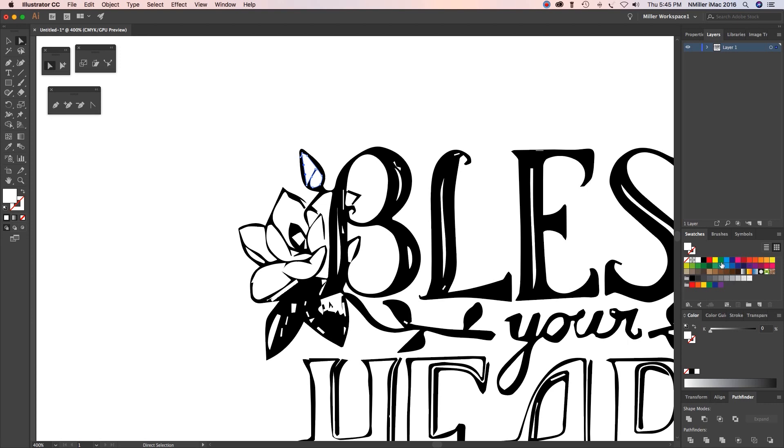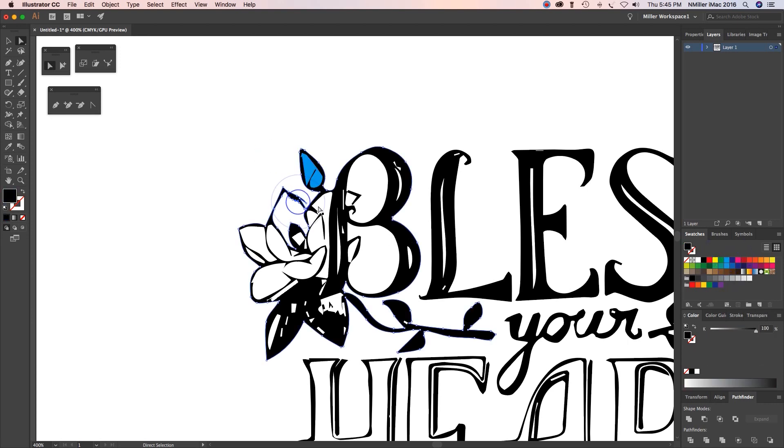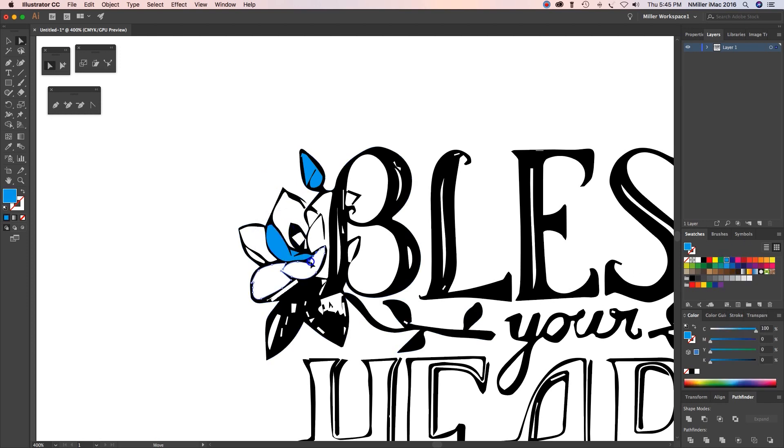Once you're done with it, it's still one piece. If I hit the expand button, now it is converted to paths.